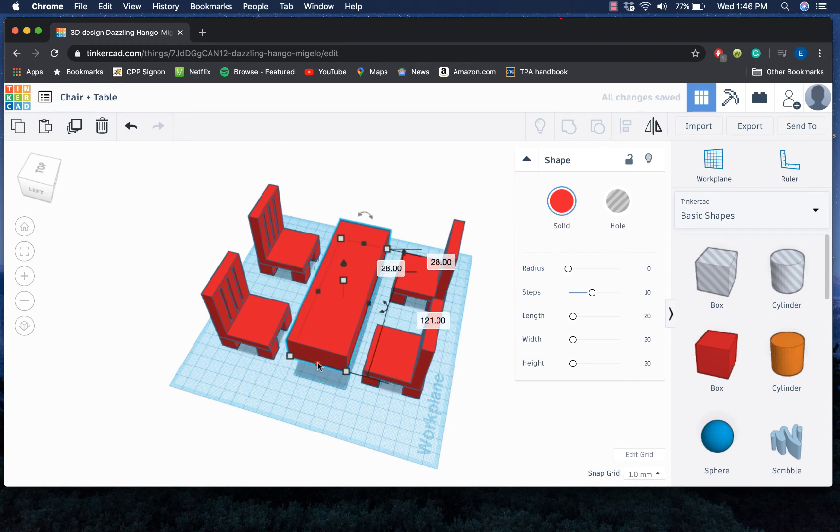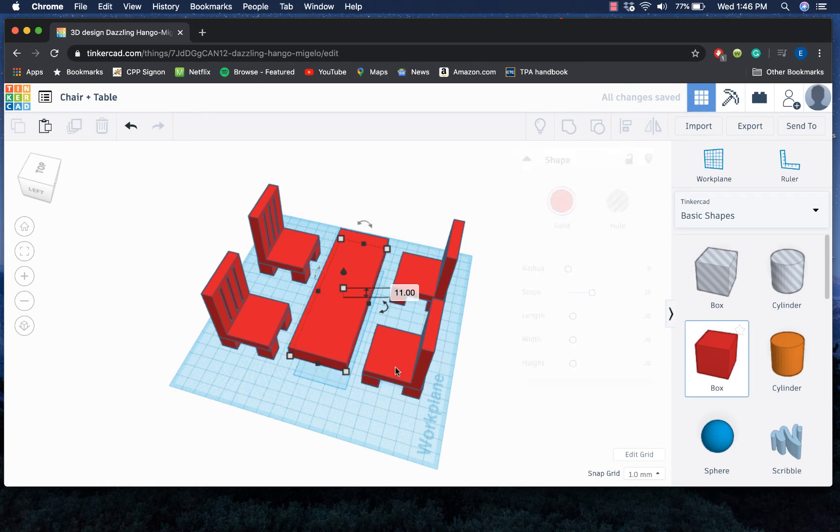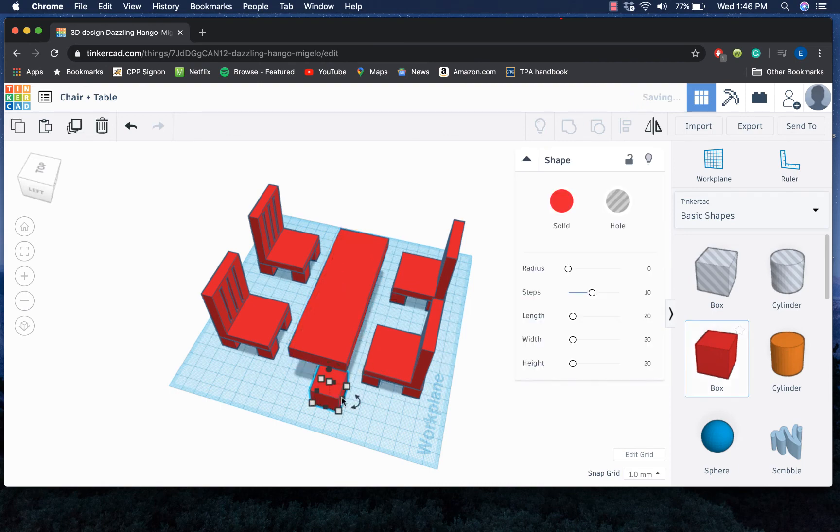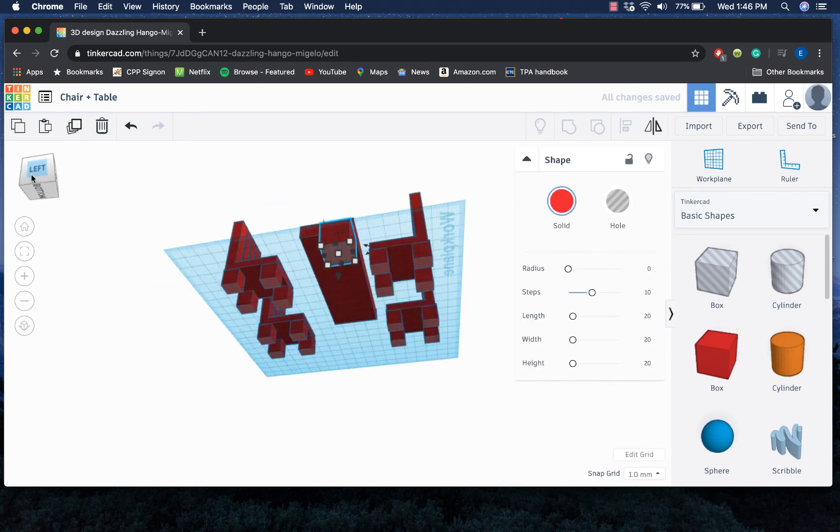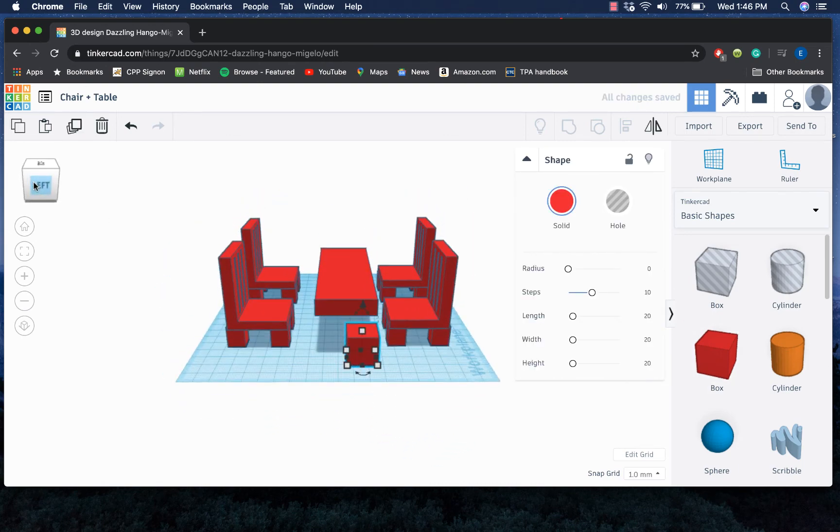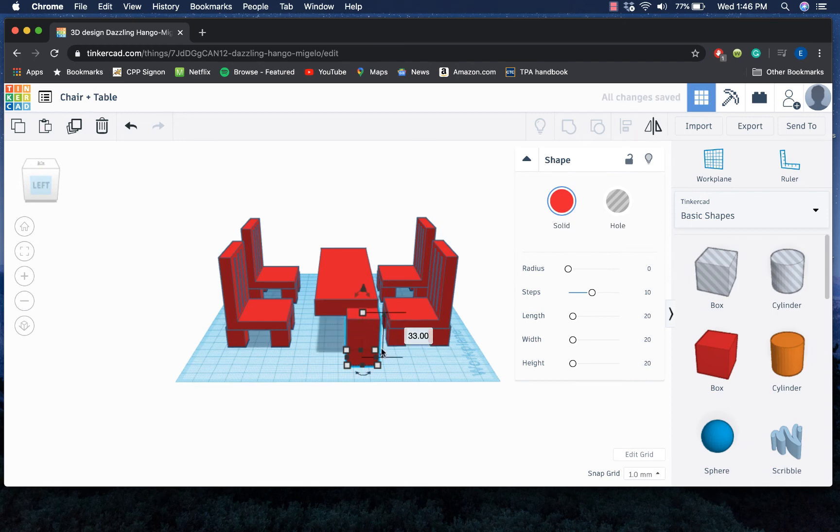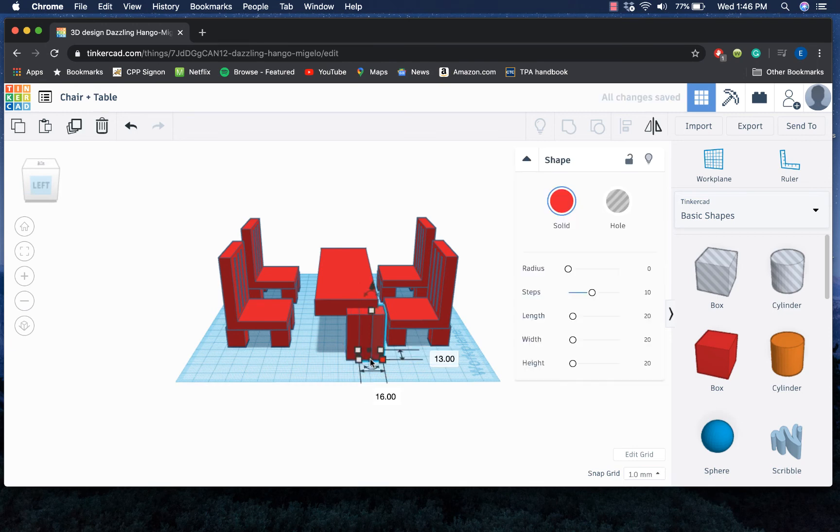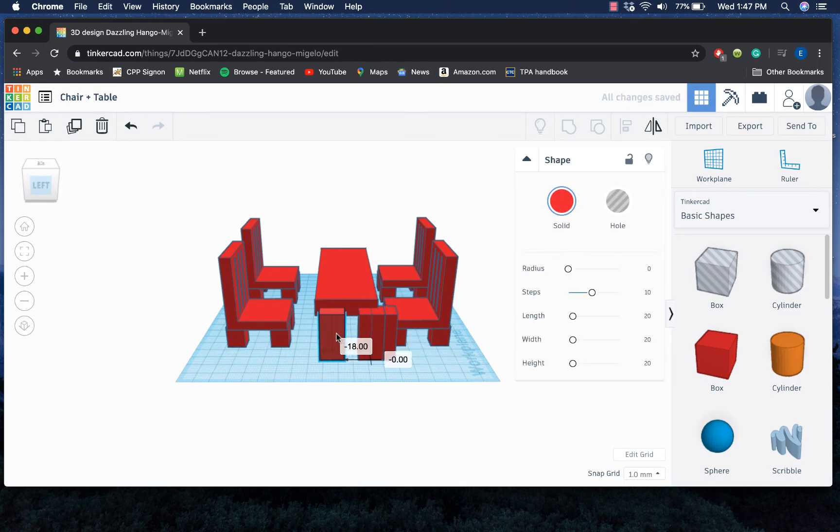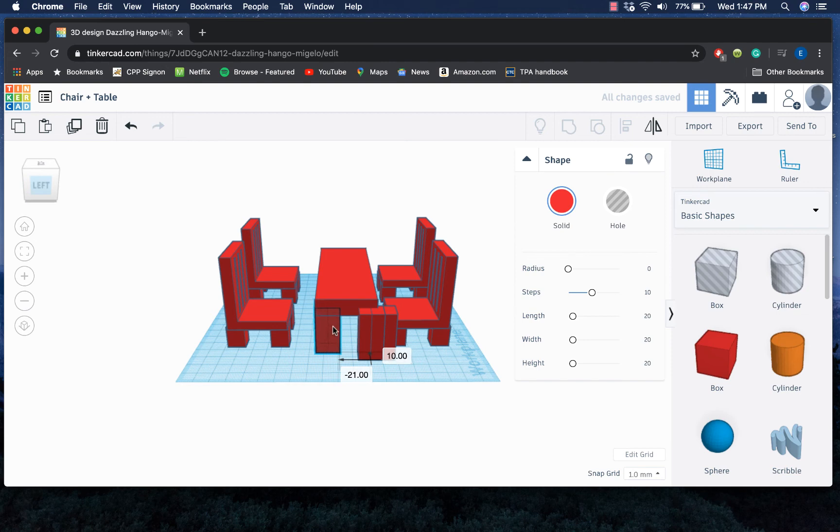Actually, my table should be a little thinner. And then I could just create a small box here and then paste it so I have four of them, and then go ahead and stick them under my table.